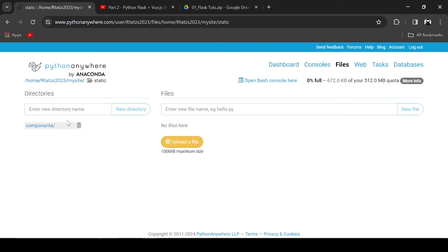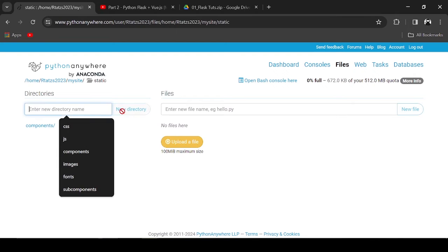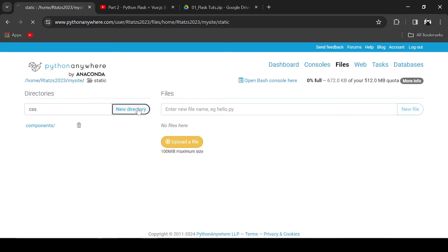Right now, I will create the main folders under static: Components, JS, CSS, and Images.